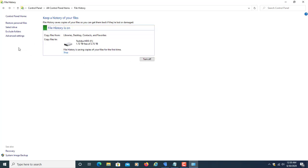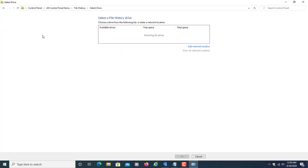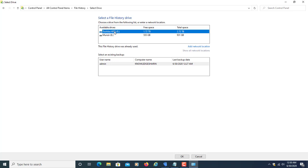We'll see the options here. First is the select drive option. From here, you can select any drive. Make sure you have an external device connected, maybe an external hard drive or flash drive. You can even select a network location. Now I'm going to select Toshiba, my external hard drive, and click OK.